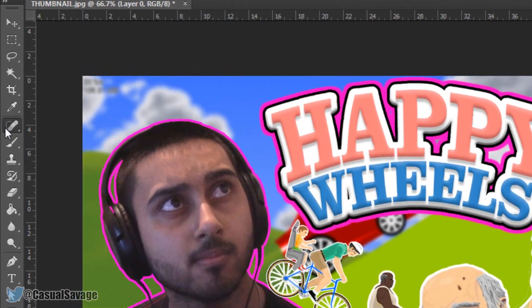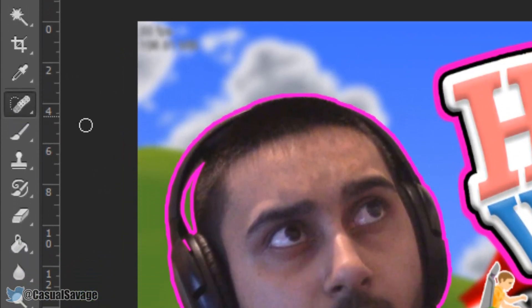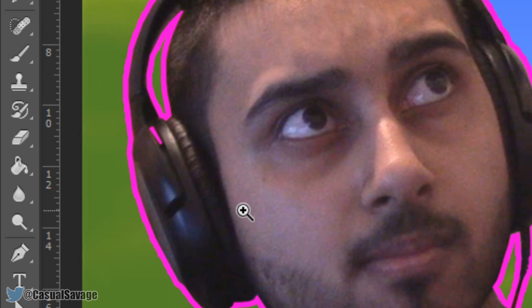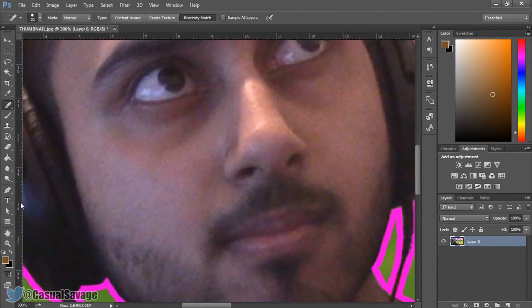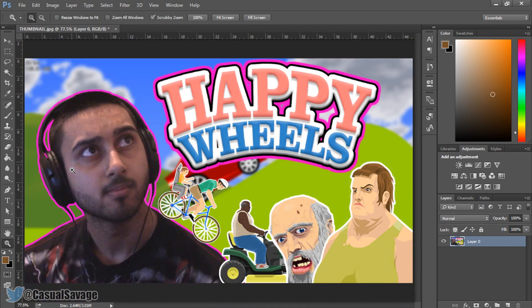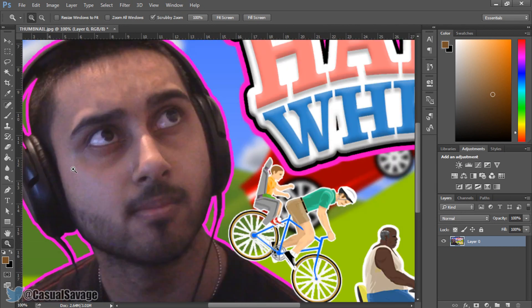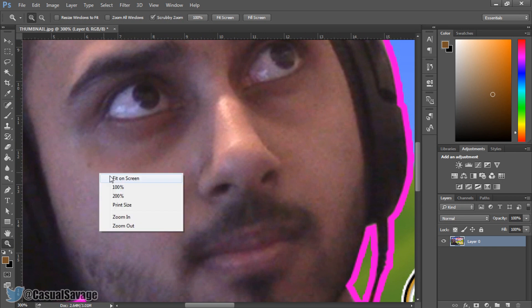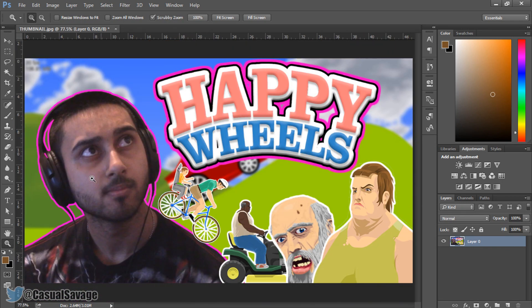The next one is the spot healing tool. I've actually made a full tutorial on this before. If we zoom in a bit, you'll see I've got a spot here. Select the spot healing tool, left click on it, and it's gone — just like that. If we zoom in on that same part and press Ctrl+Alt+Z to undo, you can see the spot come back, and then click again to remove it.